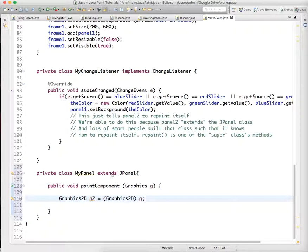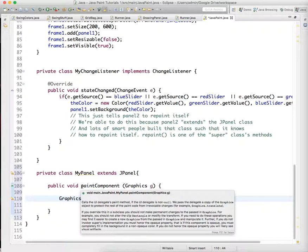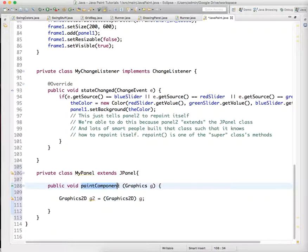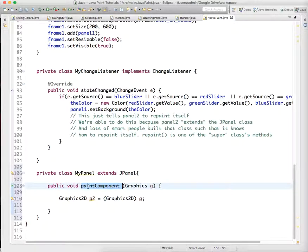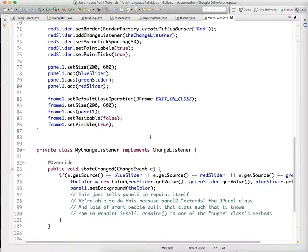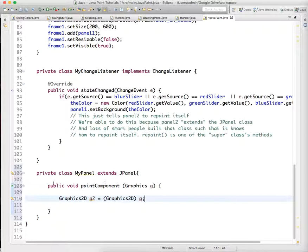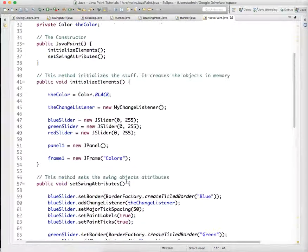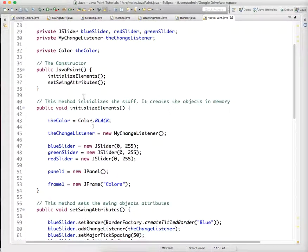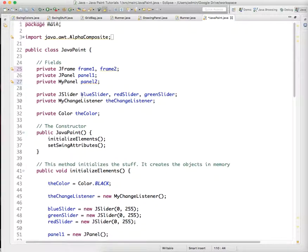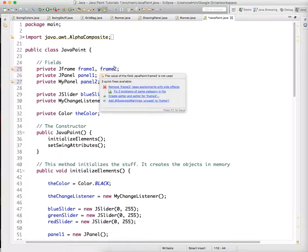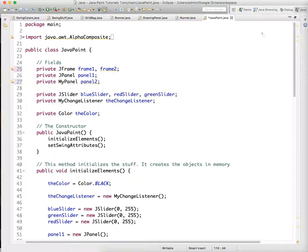The JPanel method that we are changing is called paint component. The JPanel class sends that method a graphics object when it's told to repaint itself, and we just take that graphics object and do something different with it. That's the first thing you need to do: create that MyPanel extends JPanel, this private class, and create MyPanel object called panel2 that we're going to hang on frame2, which we haven't really defined yet. We'll do that in the next video.